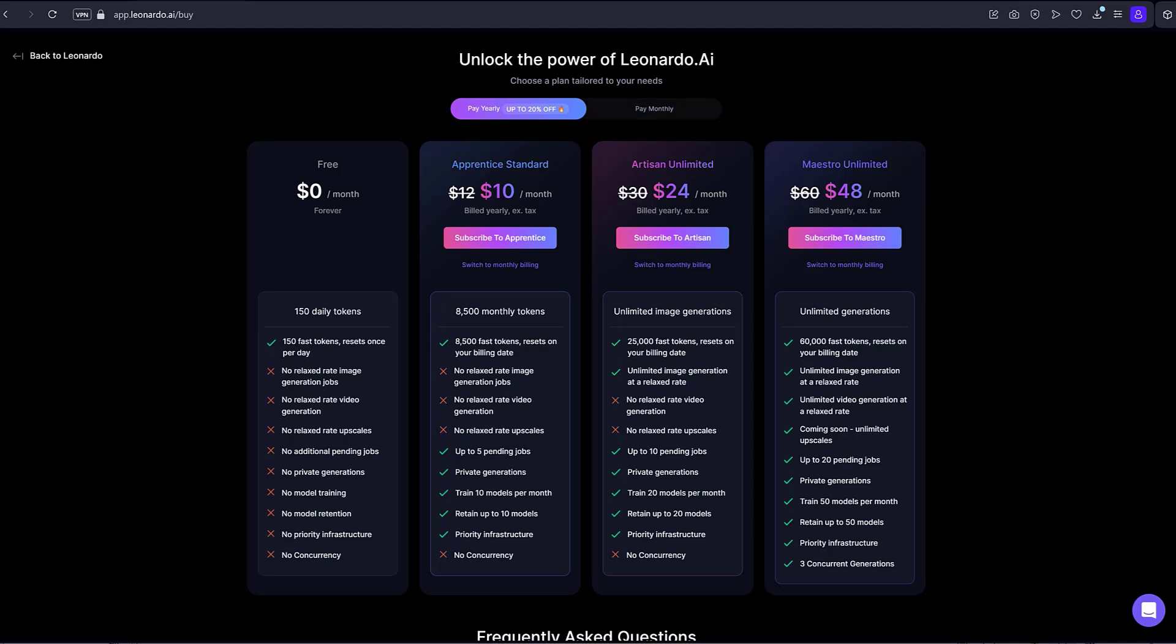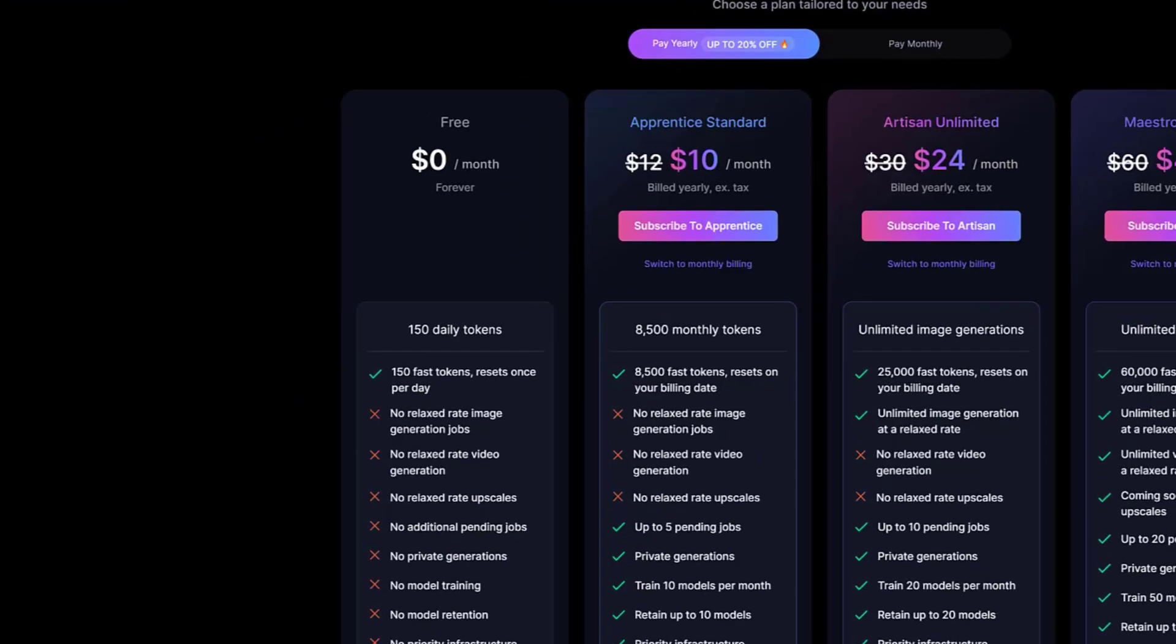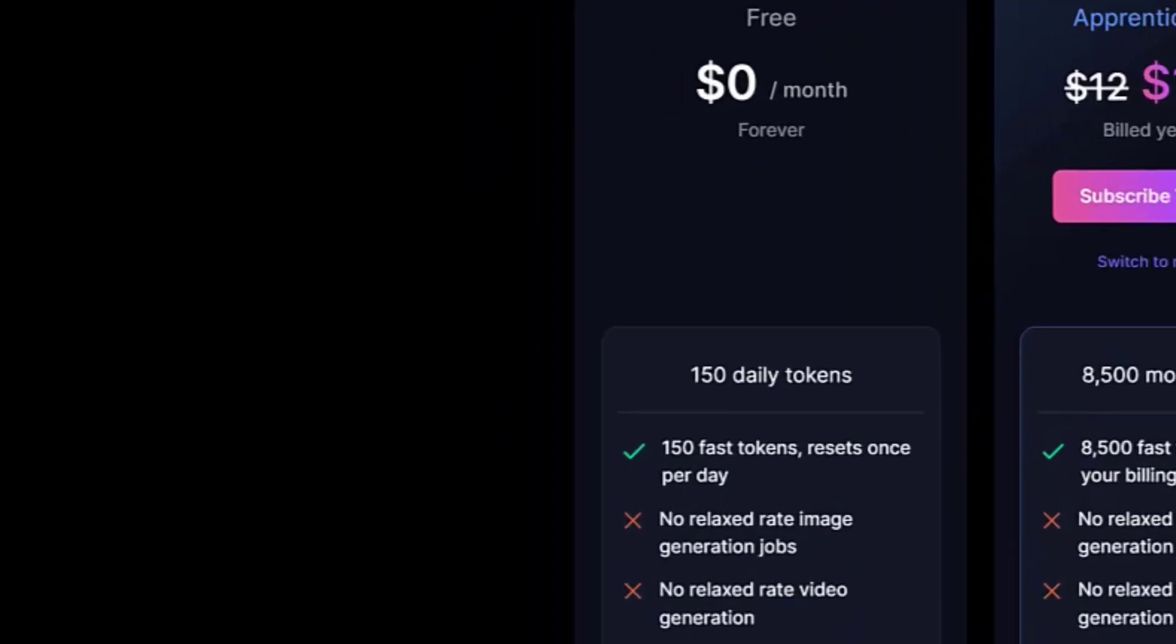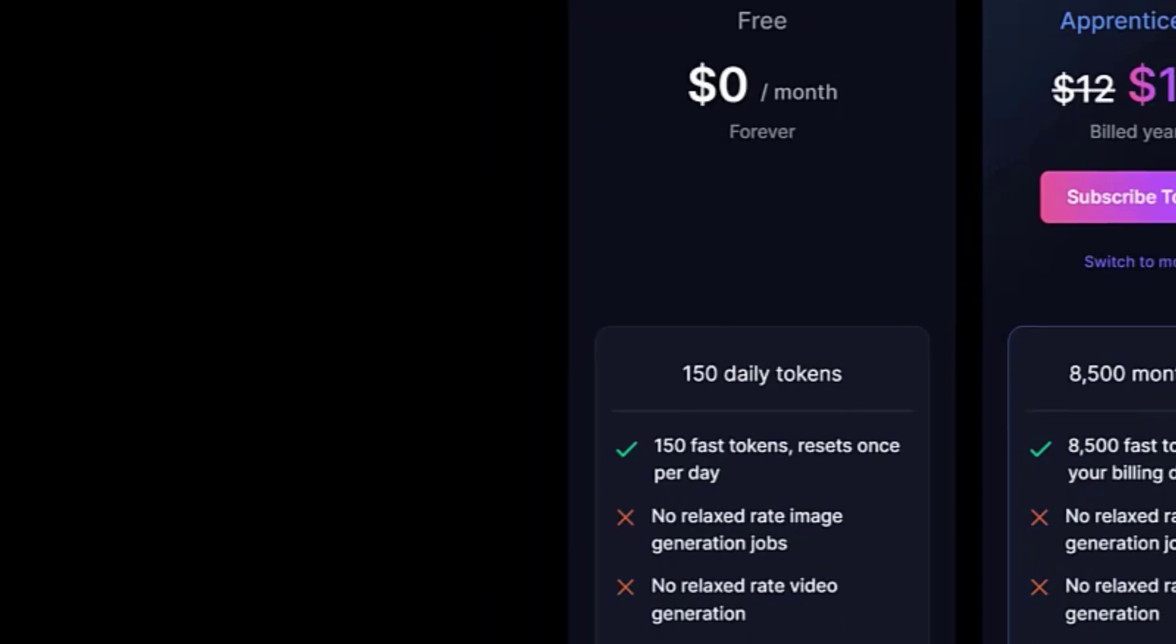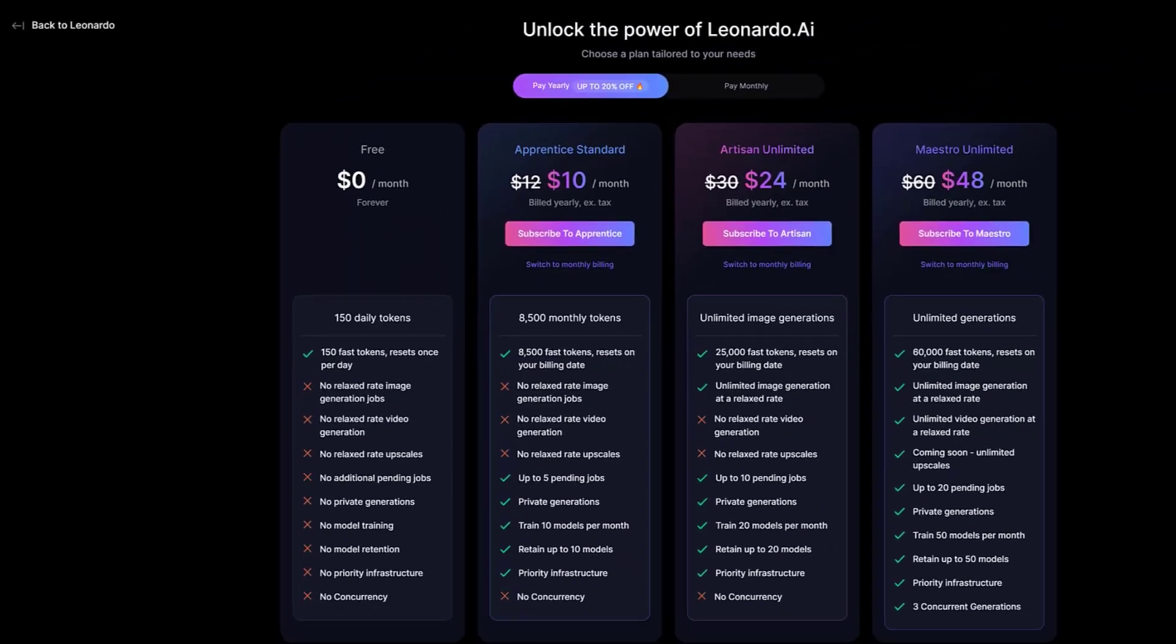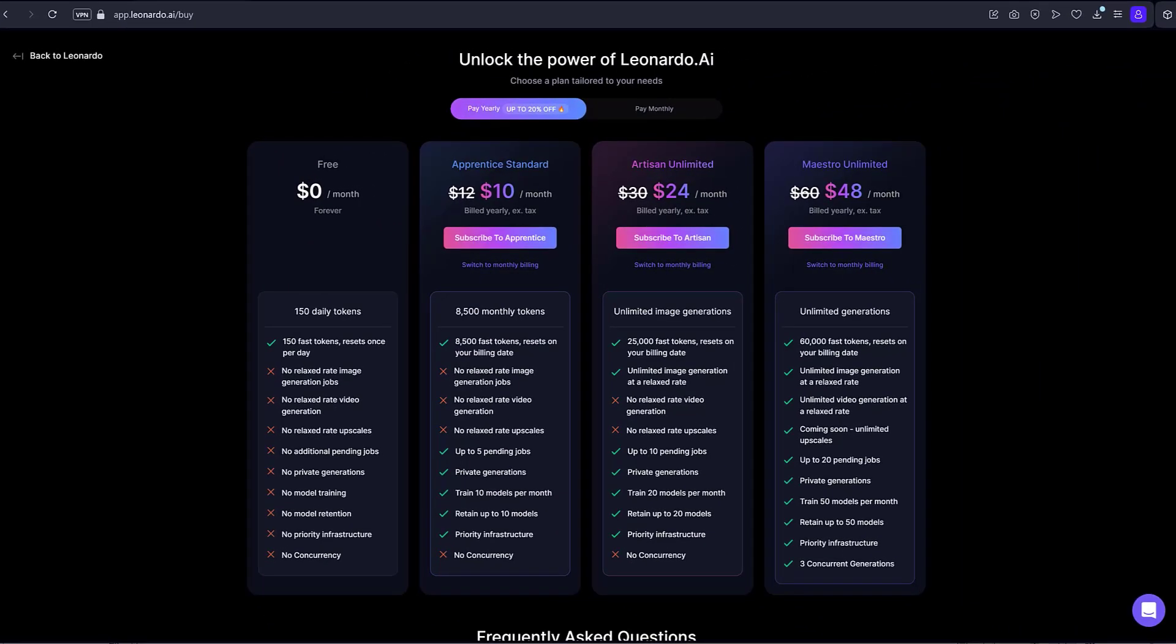While we have the ability to create various images, there are some limitations when using the free plan. However, don't be discouraged. To gain initial experience, using the free plan will be sufficient. As you can see, Leonardo AI offers fast tokens, resetting once per day. These tokens are enough to get started.